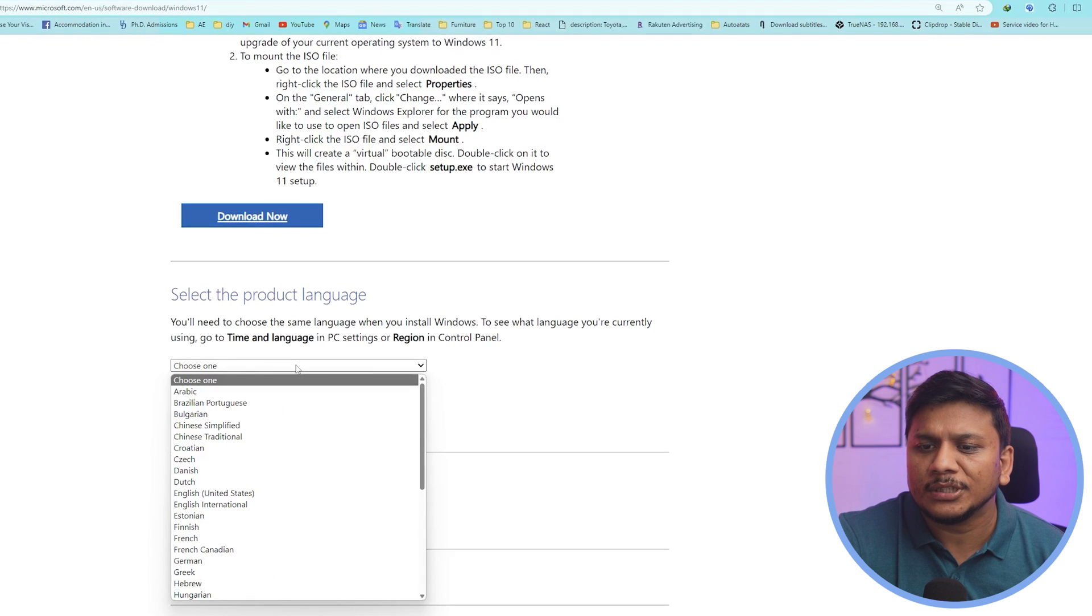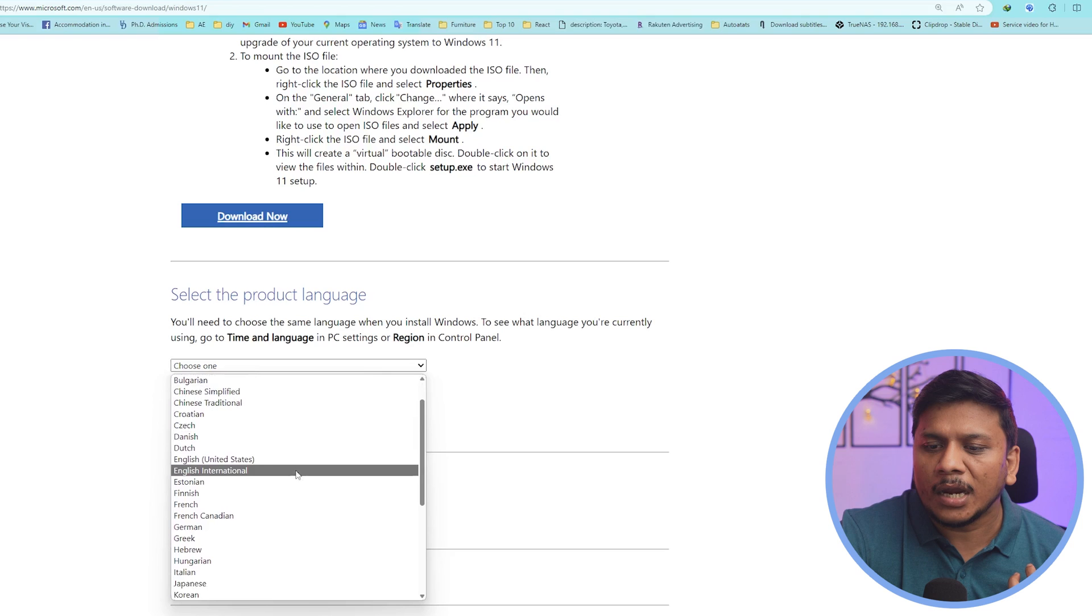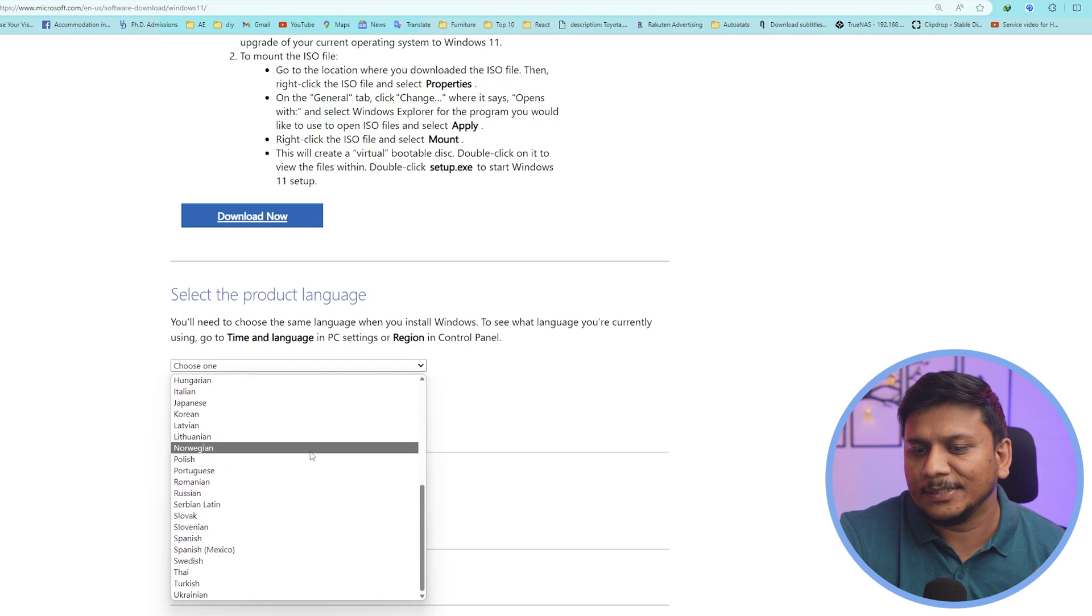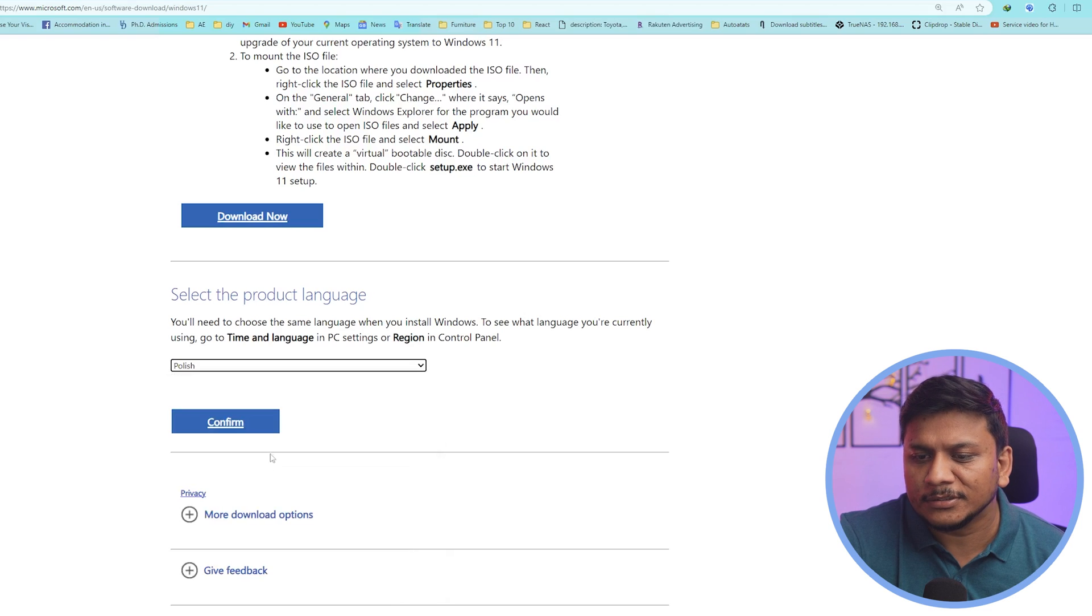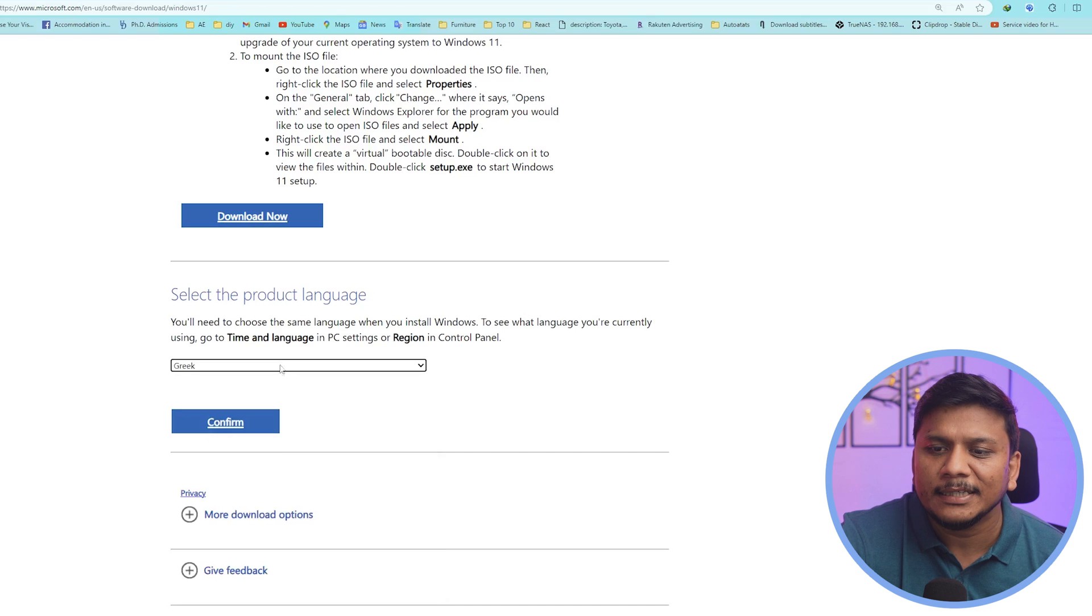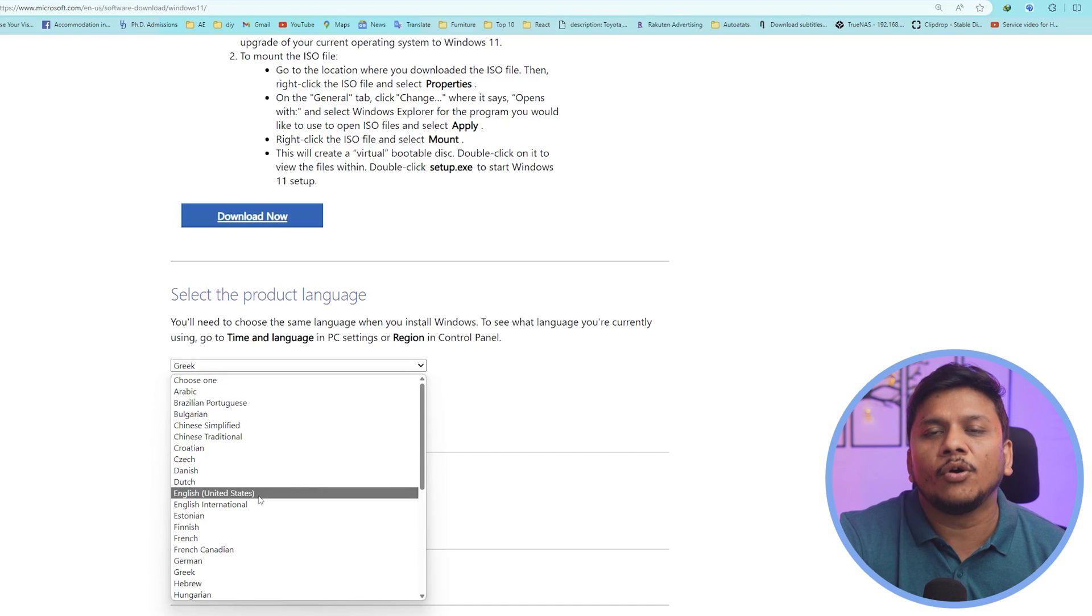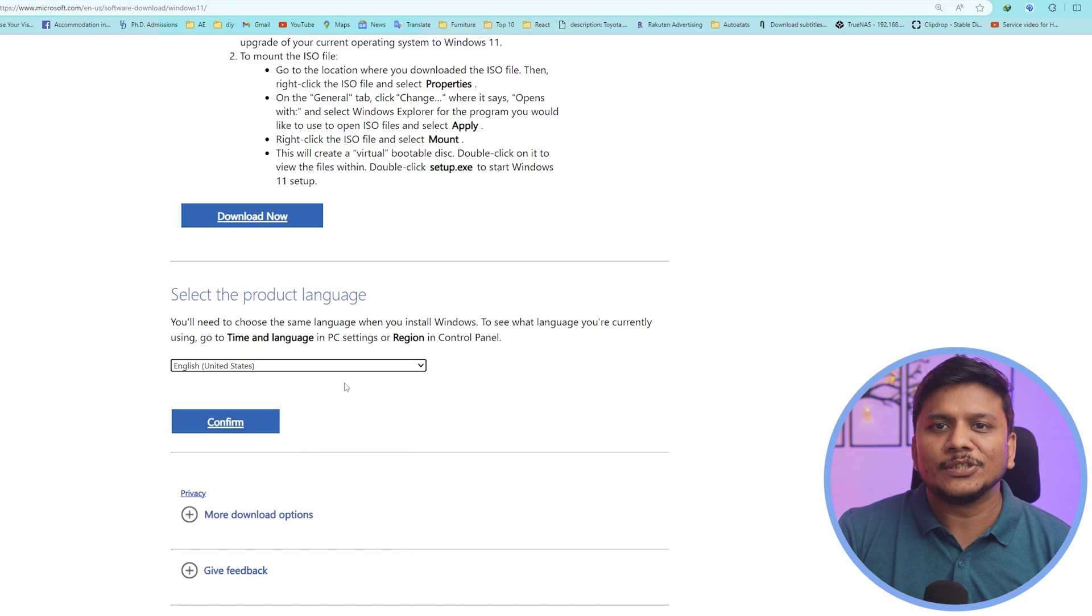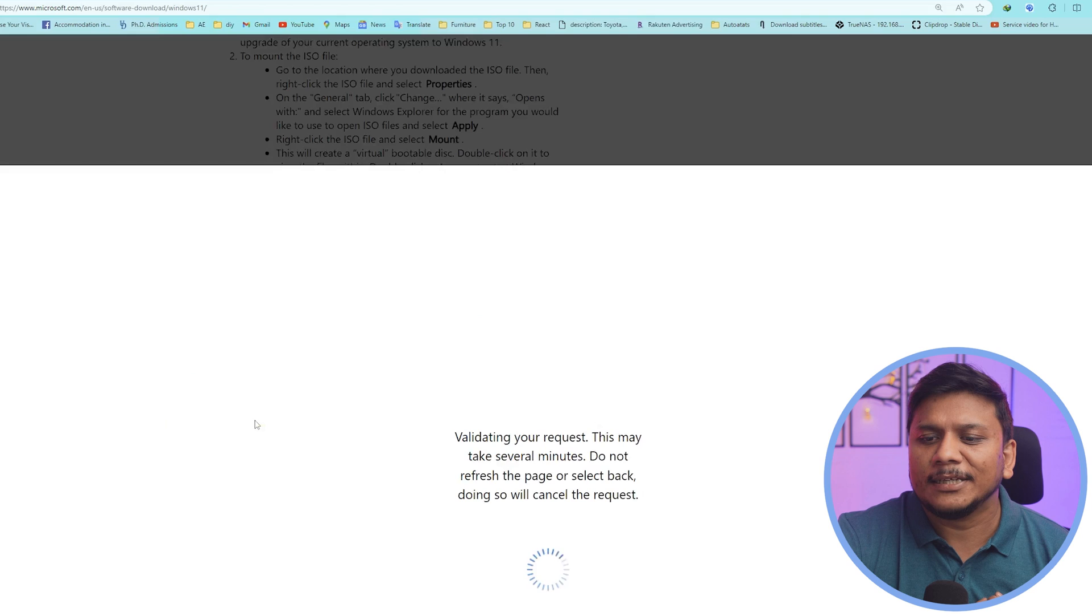Now what we need to do here is we need to choose the product language. So let's say you are from a non-English region, then you can choose that language. For example, if somebody is from Poland they can go with Polish, or somebody is from Greece they can go with Greek, or they can also go with English US. It's up to us actually. Windows is giving us option to customize it. Now let me click here on confirm.